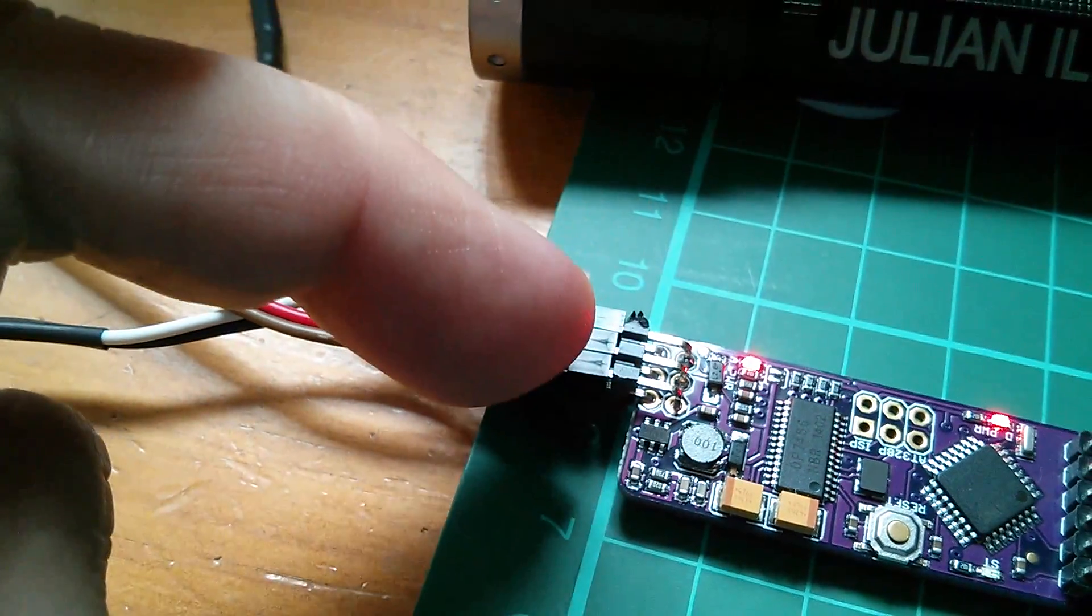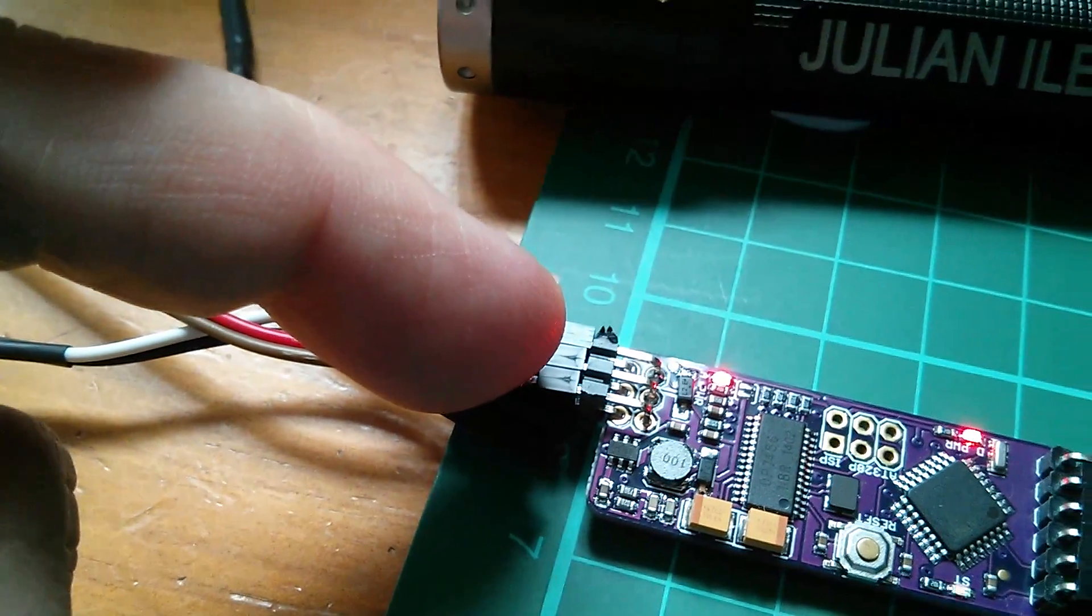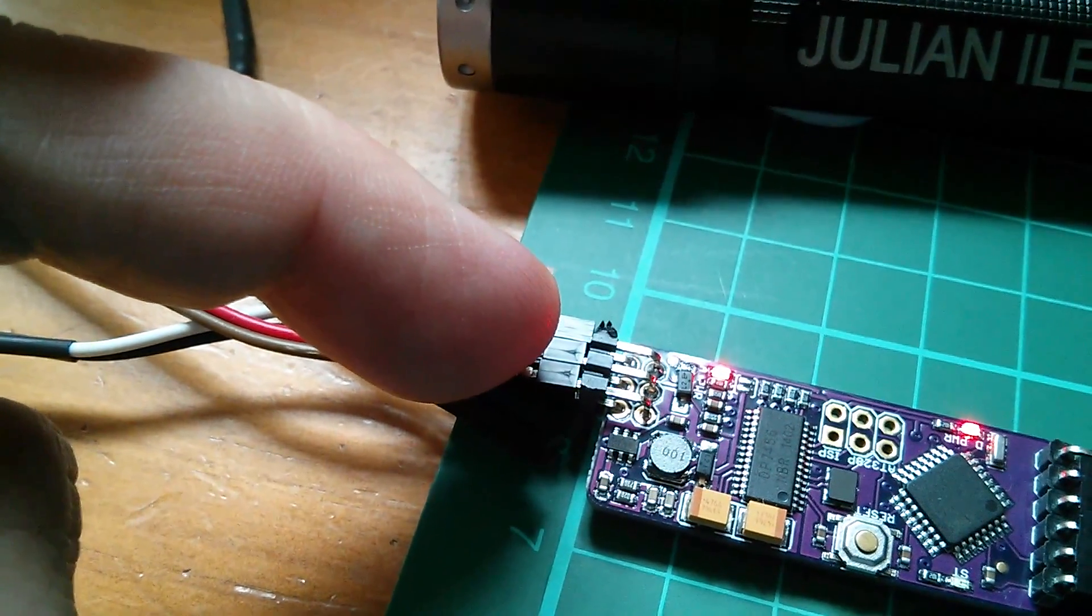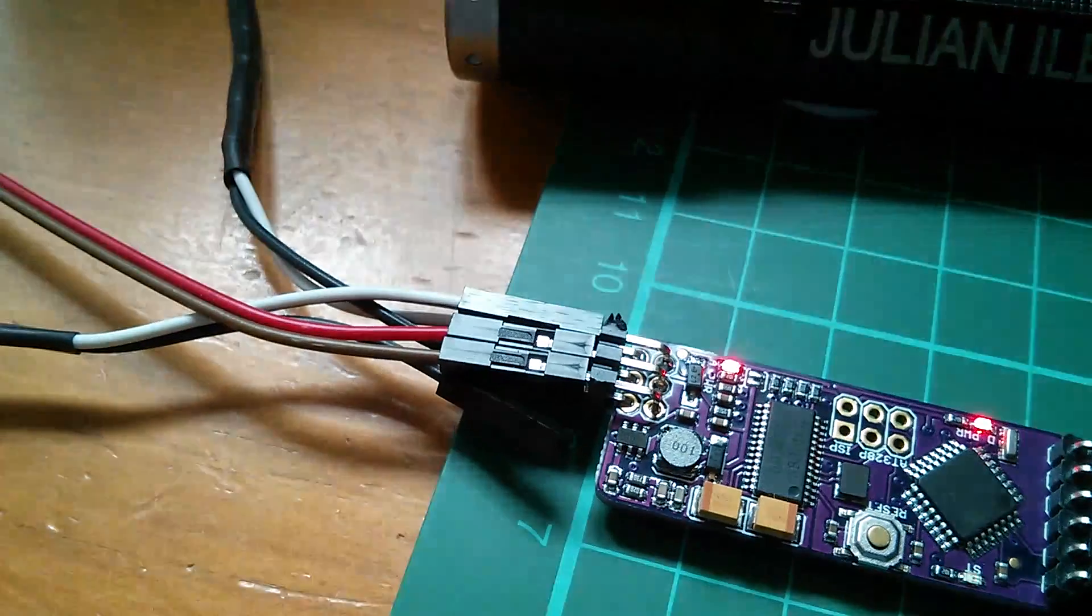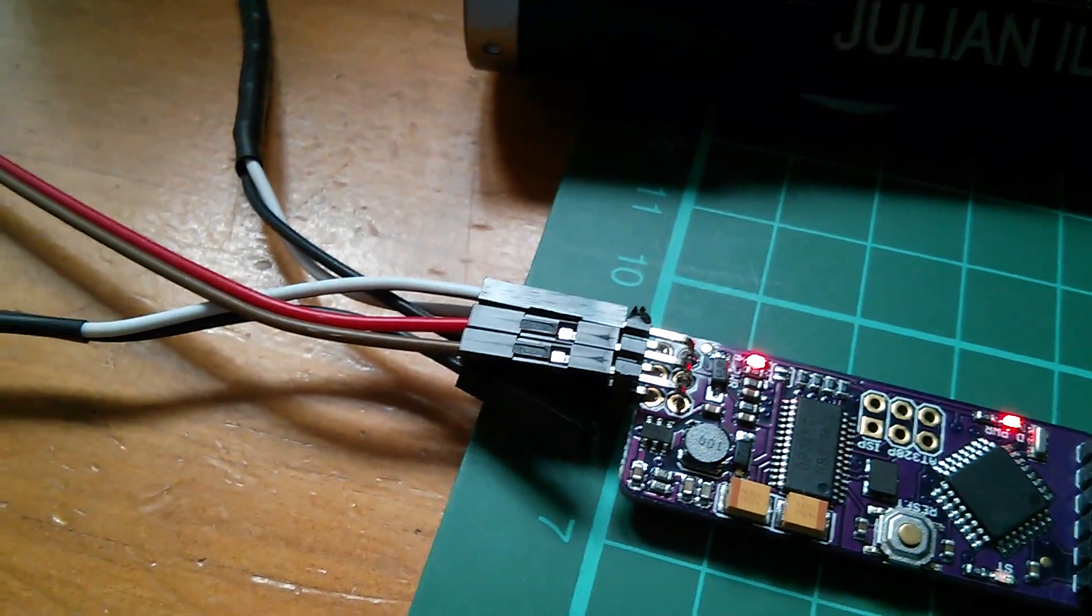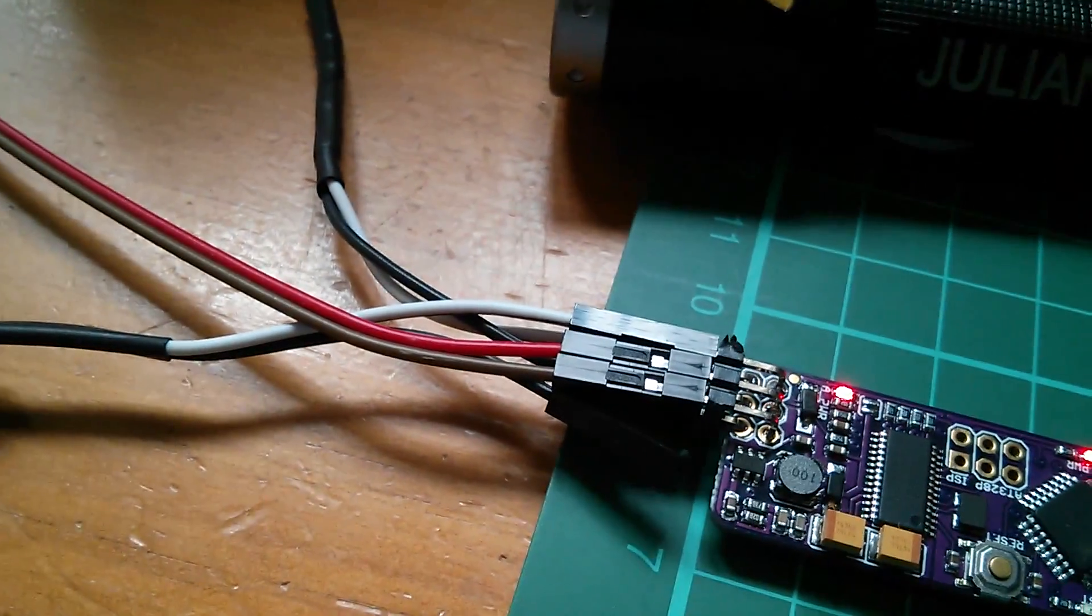12 volts is coming in here. This is a six pin connector. Two of the pins are 12 volts, two are ground, and the other two are video in and video out.